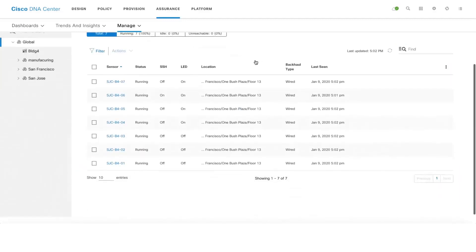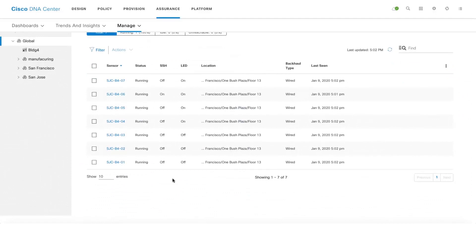We can see that all the sensors are in the running state and they are all currently using the wired backhaul.